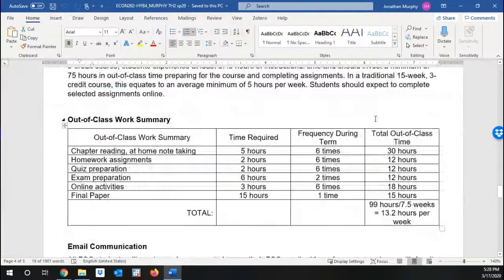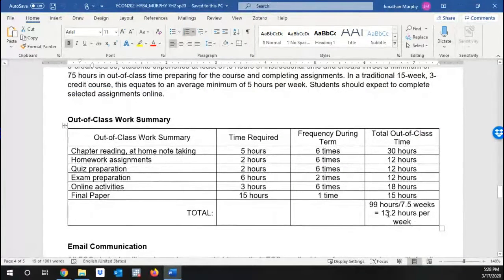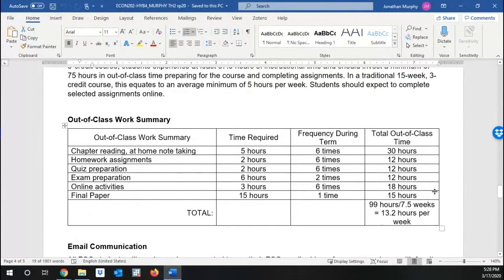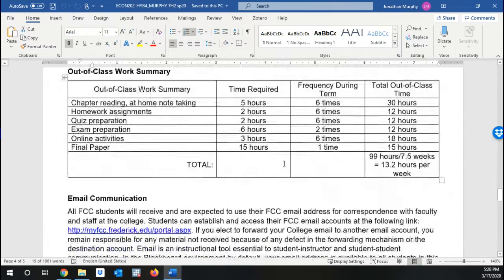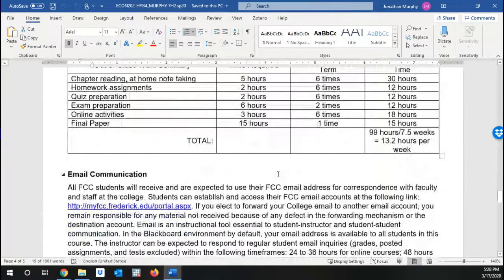I am expecting a decent amount of time. About 13 and a half hours per week. That's a part time job. A lot of work goes into this. So please try and stay on top of things.